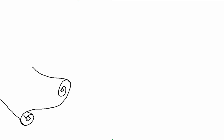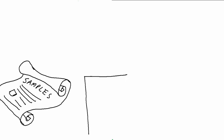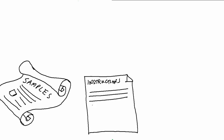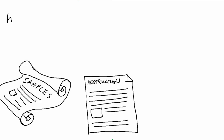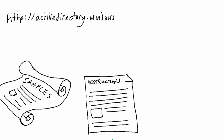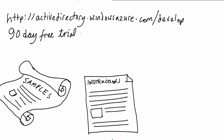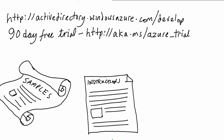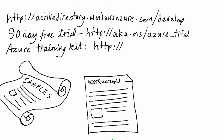If you want to understand more, there are samples and instructions at activedirectory.windowsazure.com/develop. If you are new to Windows Azure, you may find it useful to sign up for a free 90-day trial subscription. And also, download the latest Windows Azure training kit, which has labs you can try for yourself.